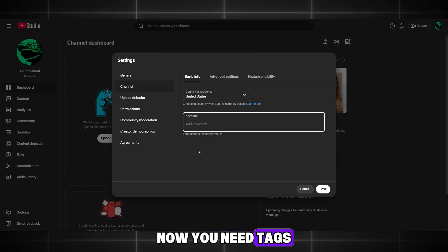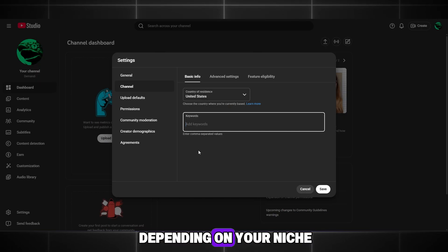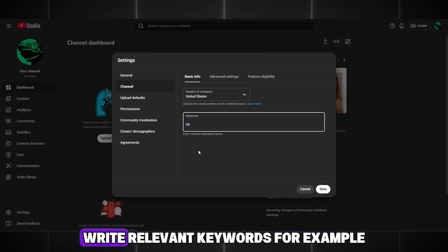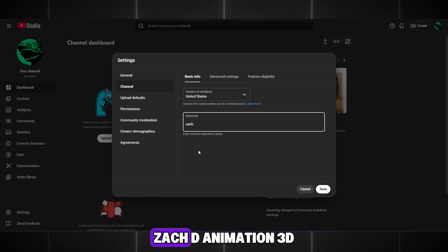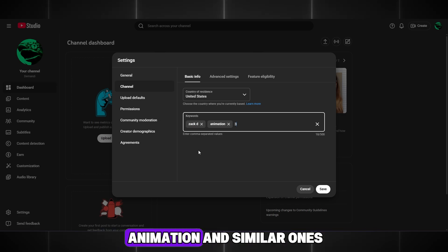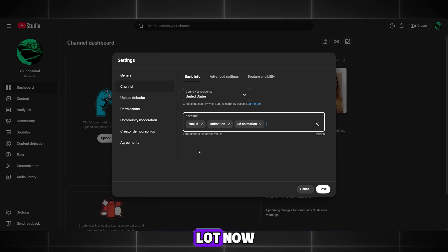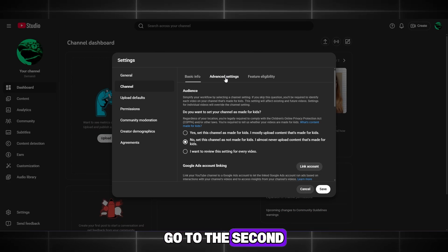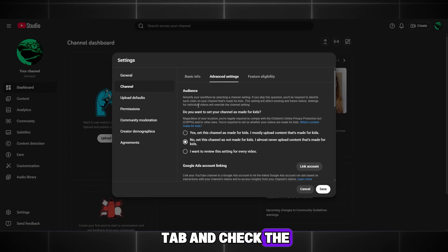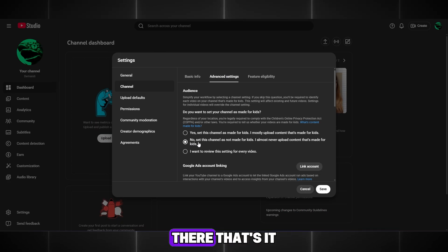Now you need tags. Depending on your niche, write relevant keywords, for example, Zack D, animation, 3D animation, and similar ones. This will help a lot. Now go to the second tab and check the second checkbox there. That's it.